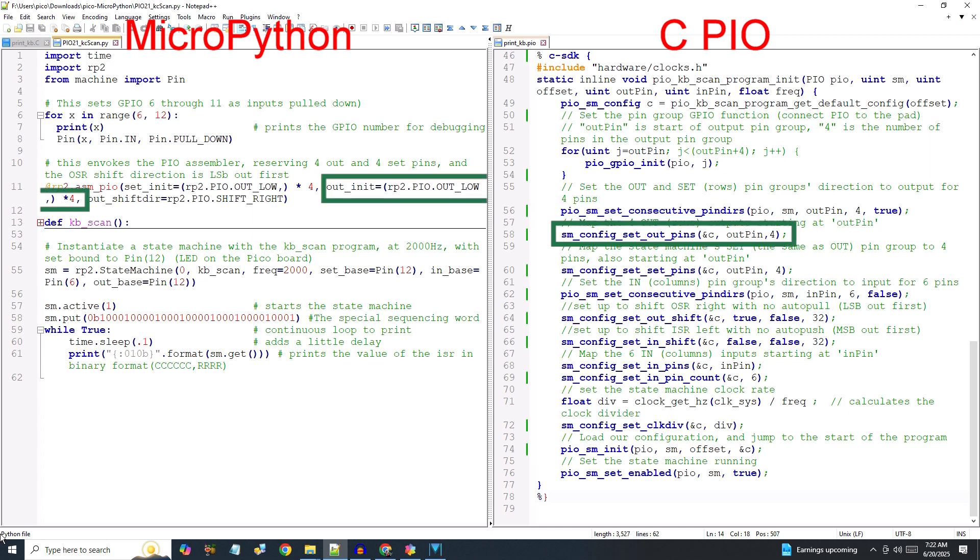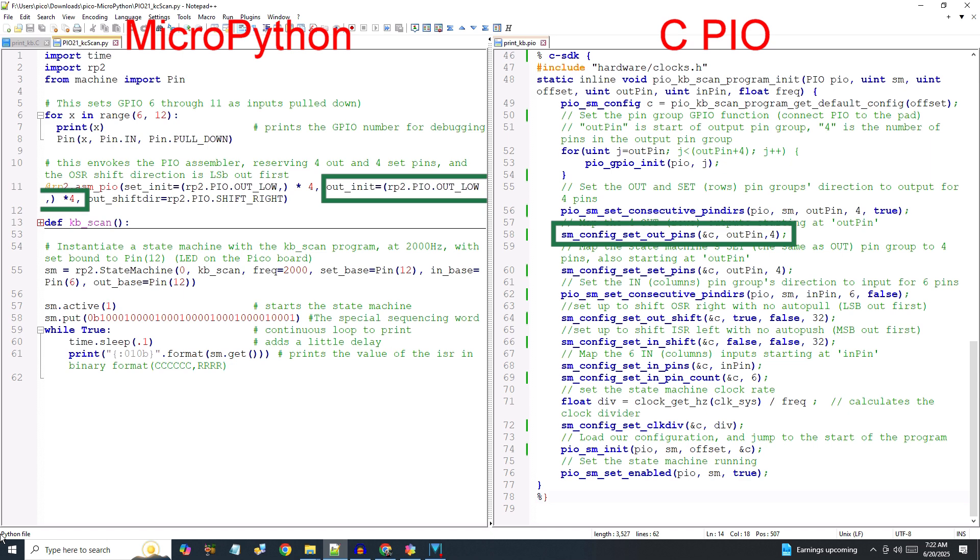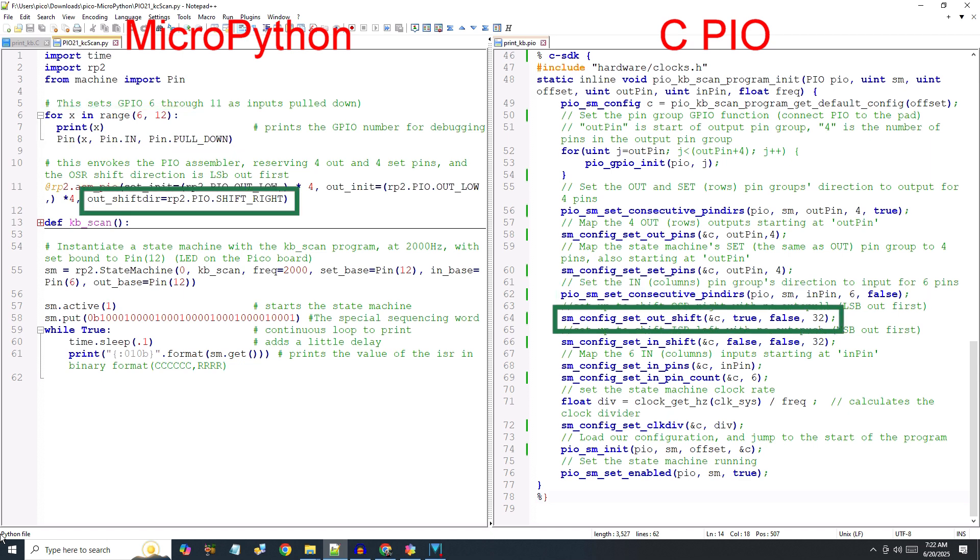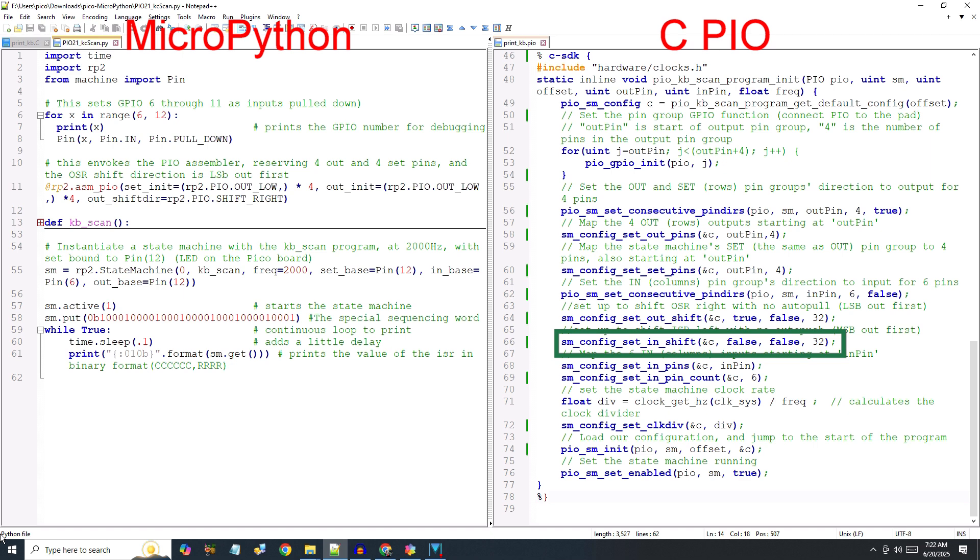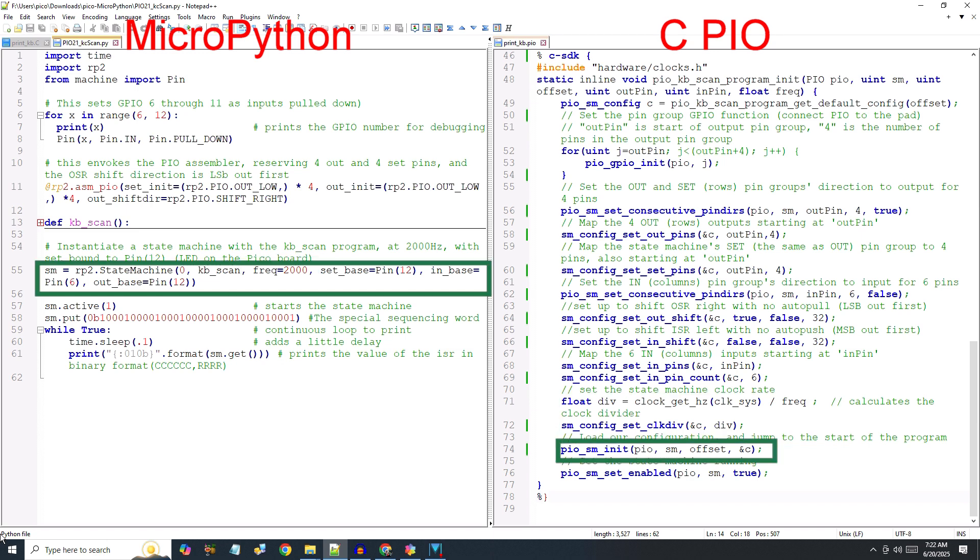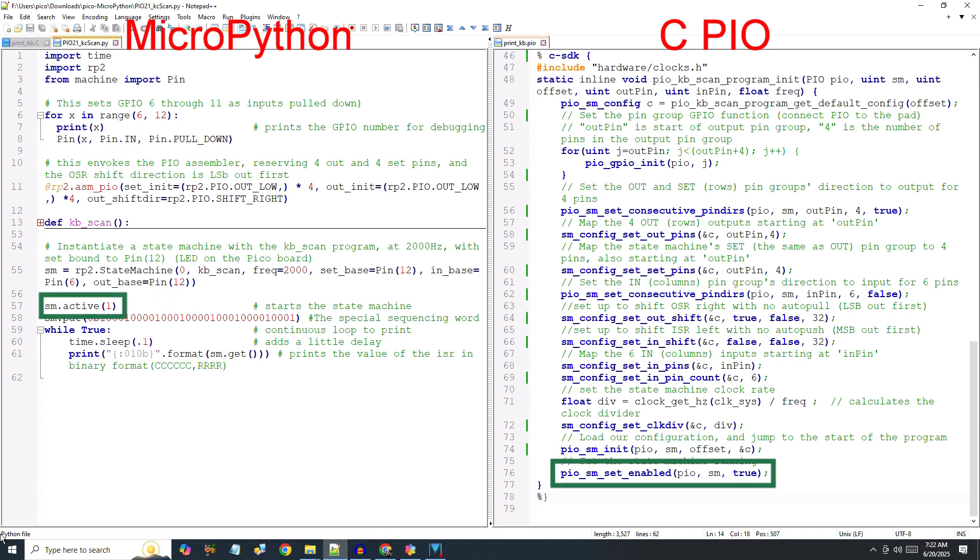Tell the state machine that the outputs will be mapped to both the out and set pin groups. Set the pin direction as inputs for the six column pins. Set the OSR to shift right with no auto-pull and set the ISR to shift left with no auto-push. Map the column inputs to the in-pin group. Set the state machine clock rate. Load the PIO configuration, jump to the start of the program, and then start the state machine running. That's it for the PIO program.